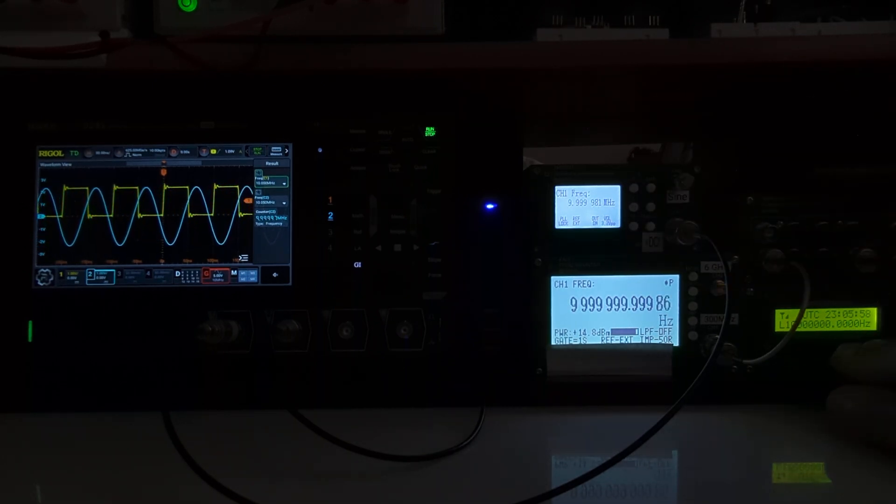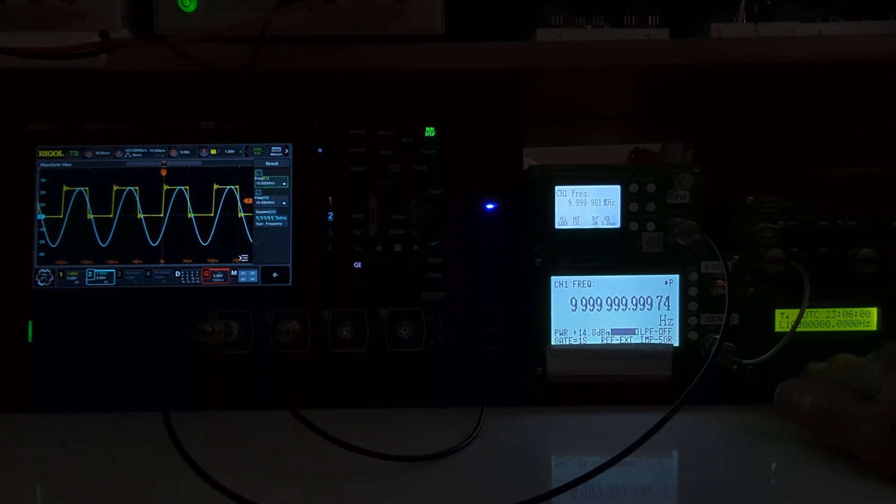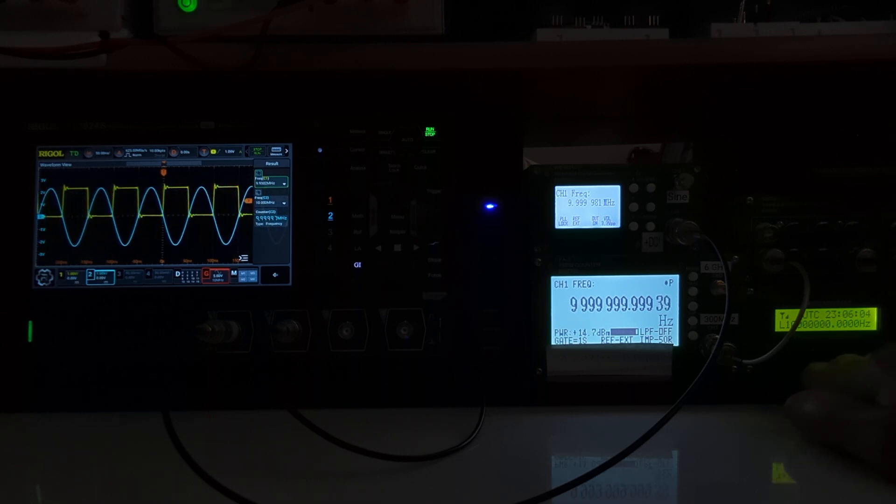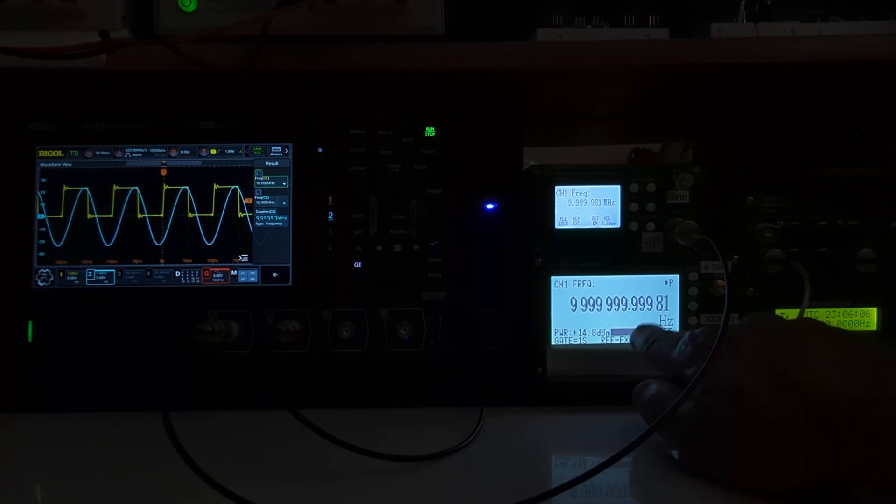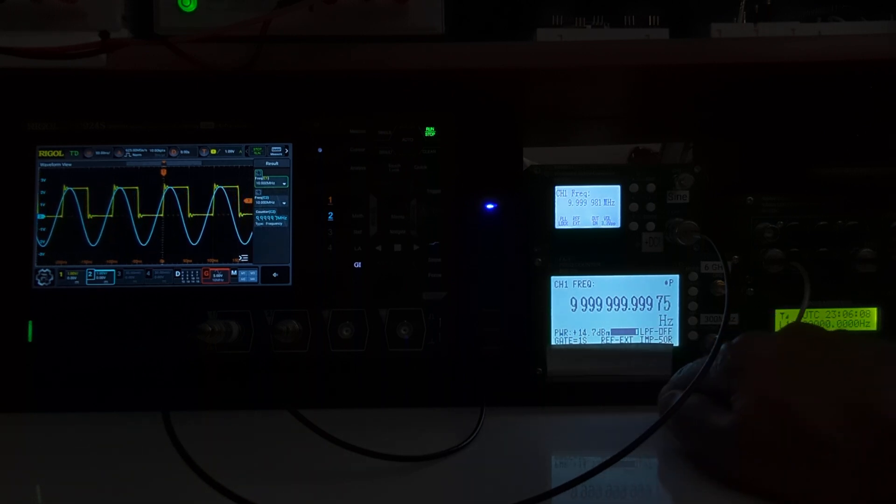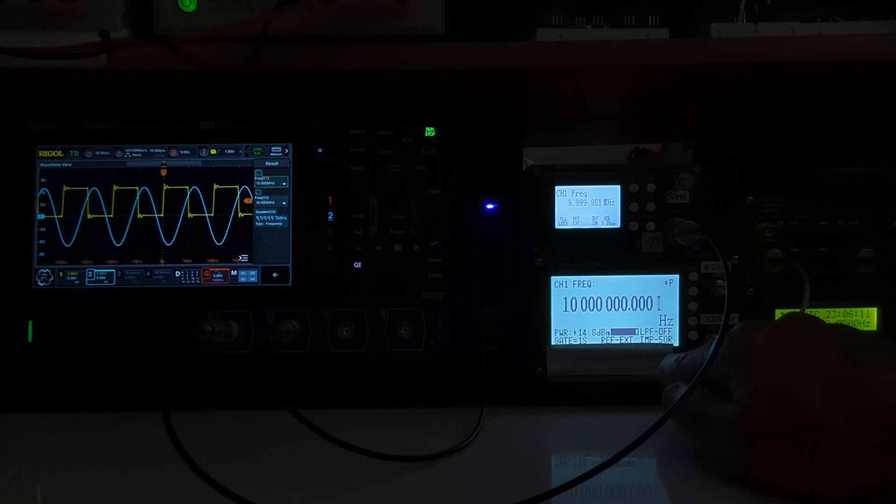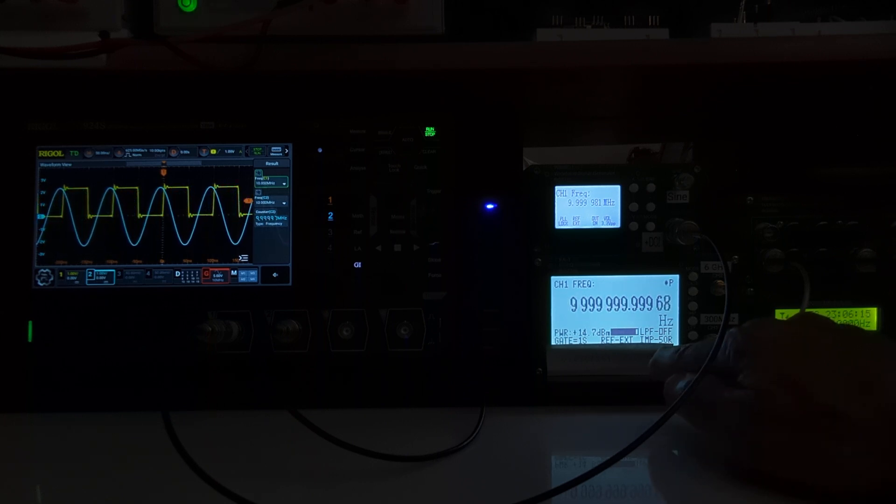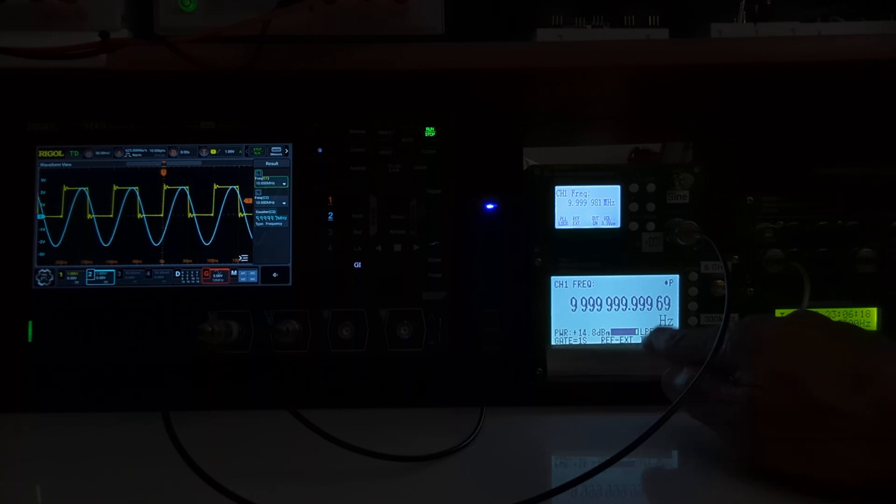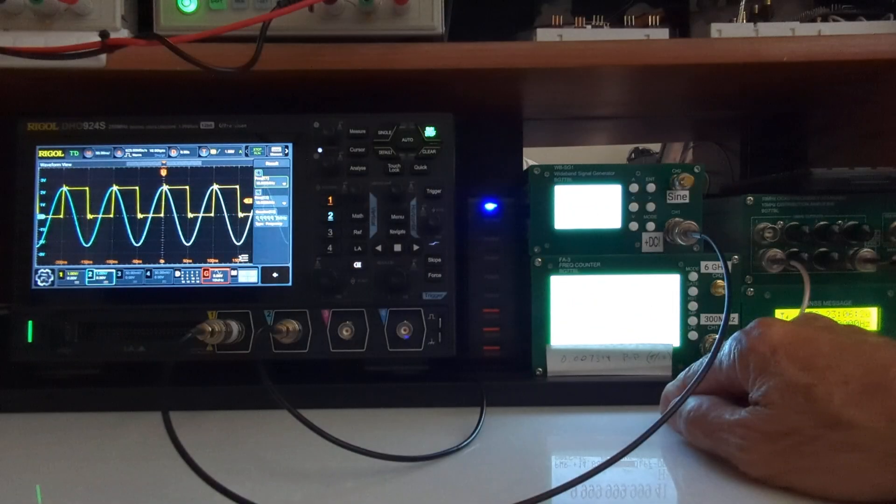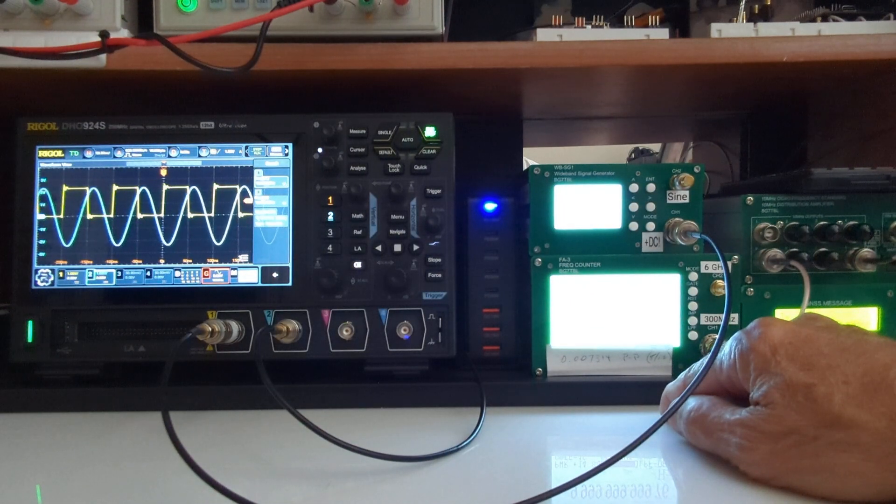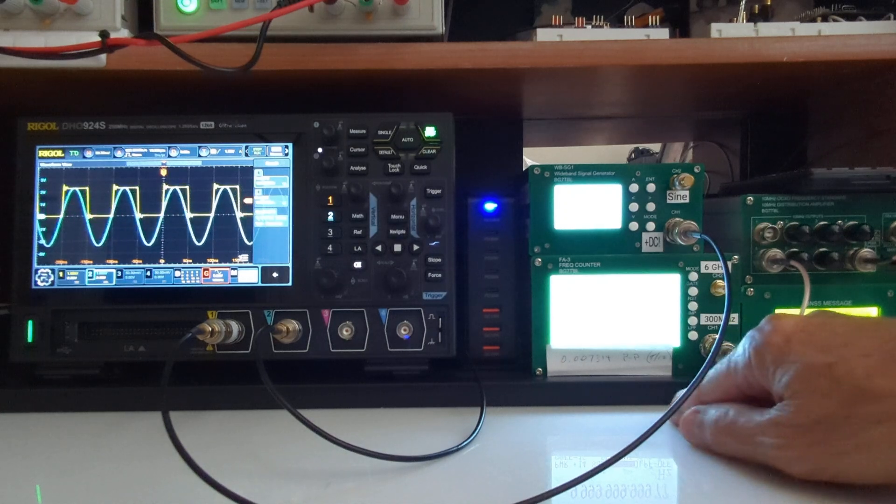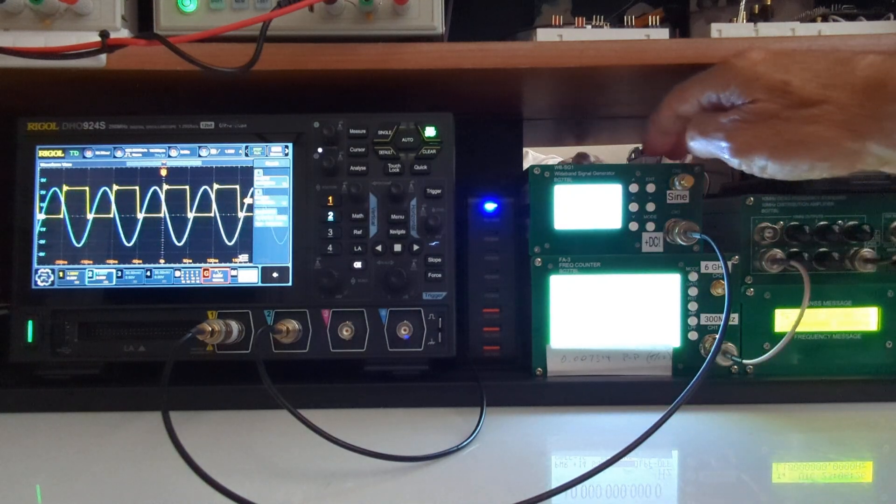So I've got a GPS DO over here that's been running for several weeks. Its output is being fed into this counter and you can see we've got lots of nines in terms of frequency, so it's running at 10 megahertz exactly. I've got the gate set at one second so it jumps around a little bit, but there's three nines after the decimal point, so we've got a good accurate frequency reference controlling the output of this signal generator.